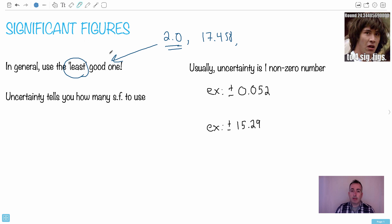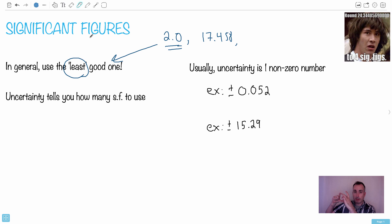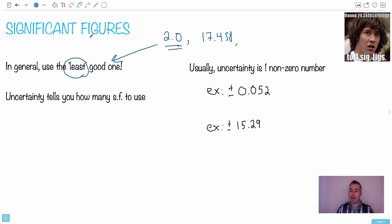So what do significant figures and uncertainty mean when you're actually making a physical measurement? Let's say you measure the length of an eraser or something like that. When you make a physical measurement with some device, there's going to be some uncertainty — you don't know it exactly. You might say it's like 5.8 centimeters, but it's not exactly; it's plus or minus a little bit.